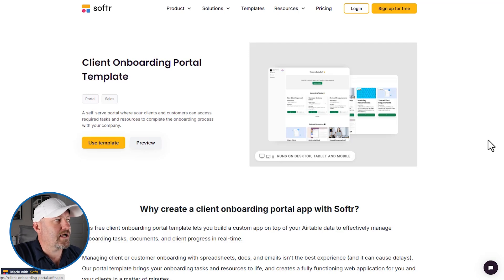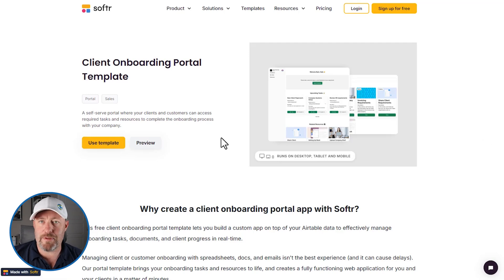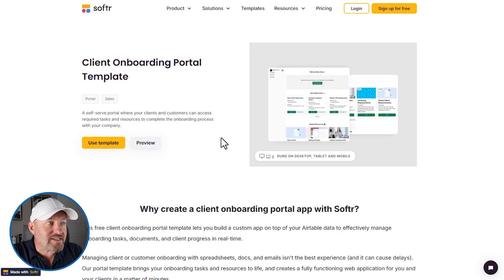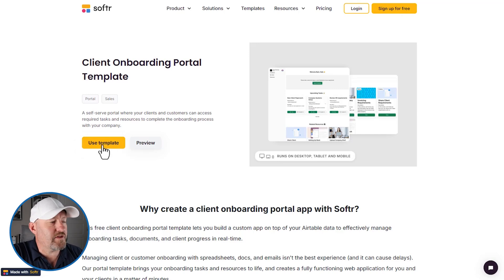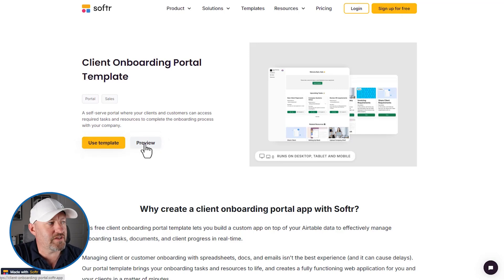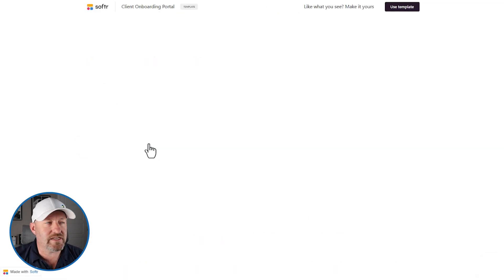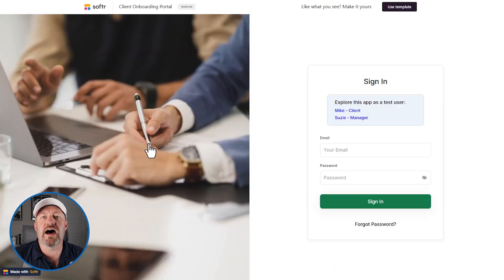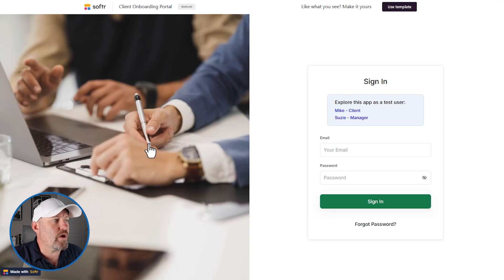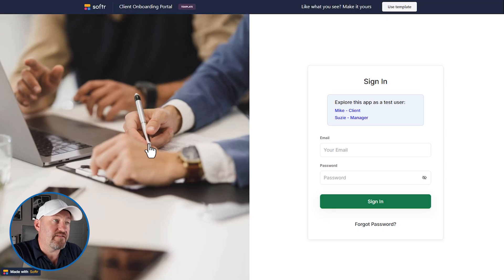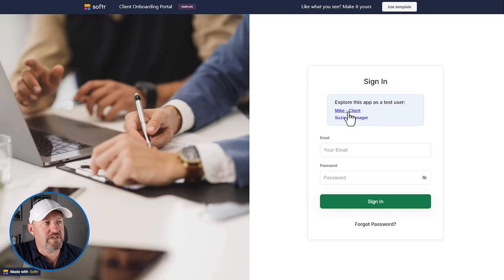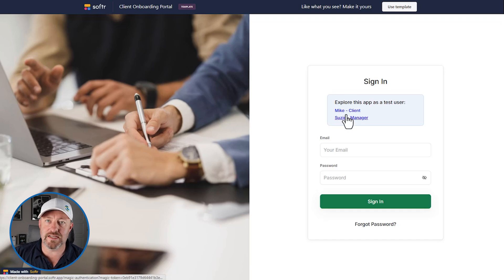Here we are on the client onboarding portal template page. I will share this with the video. You can go ahead and click and access this directly. Now, rather than going right into using the template, we're going to preview the template in another tab. It's going to open up an actual version of the template. This is a live version that we can actually dive into and play around with.